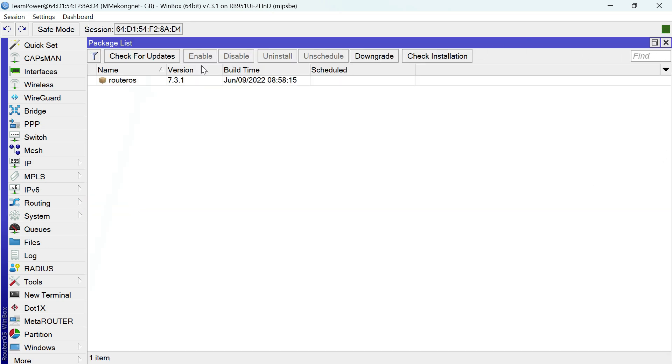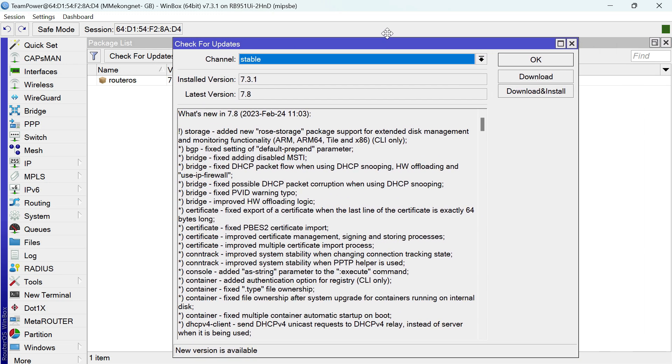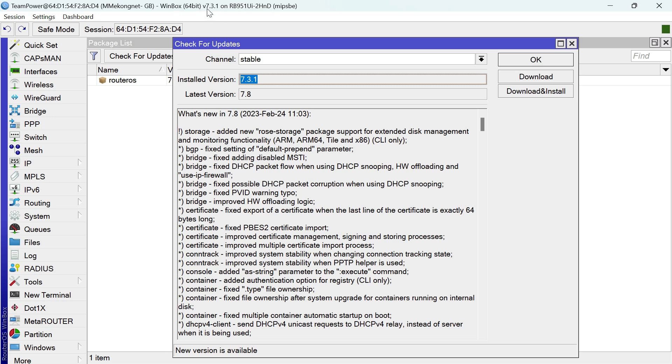Now this, you can see check, check for update. You can click check for update first. Now, now this is the old version, old version, old version. You can see the same 7.3.1, the same 7.3.1. Yes, old version.